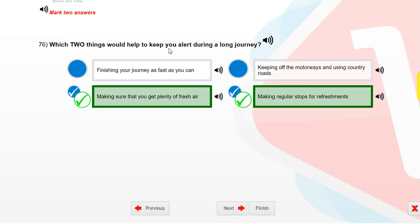Which two things would help to keep you alert during a long journey? Making sure that you get plenty of fresh air, and making regular stops for refreshments.